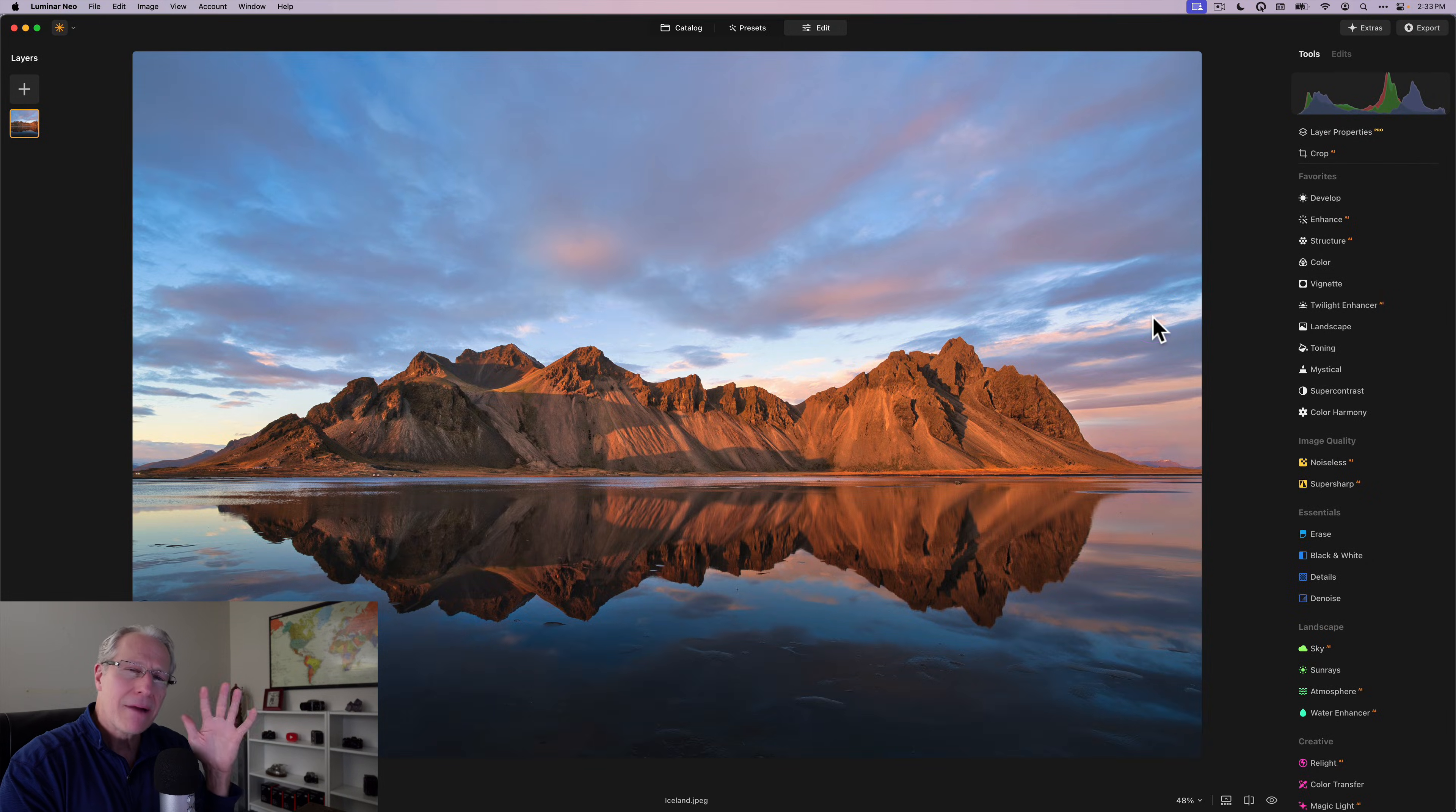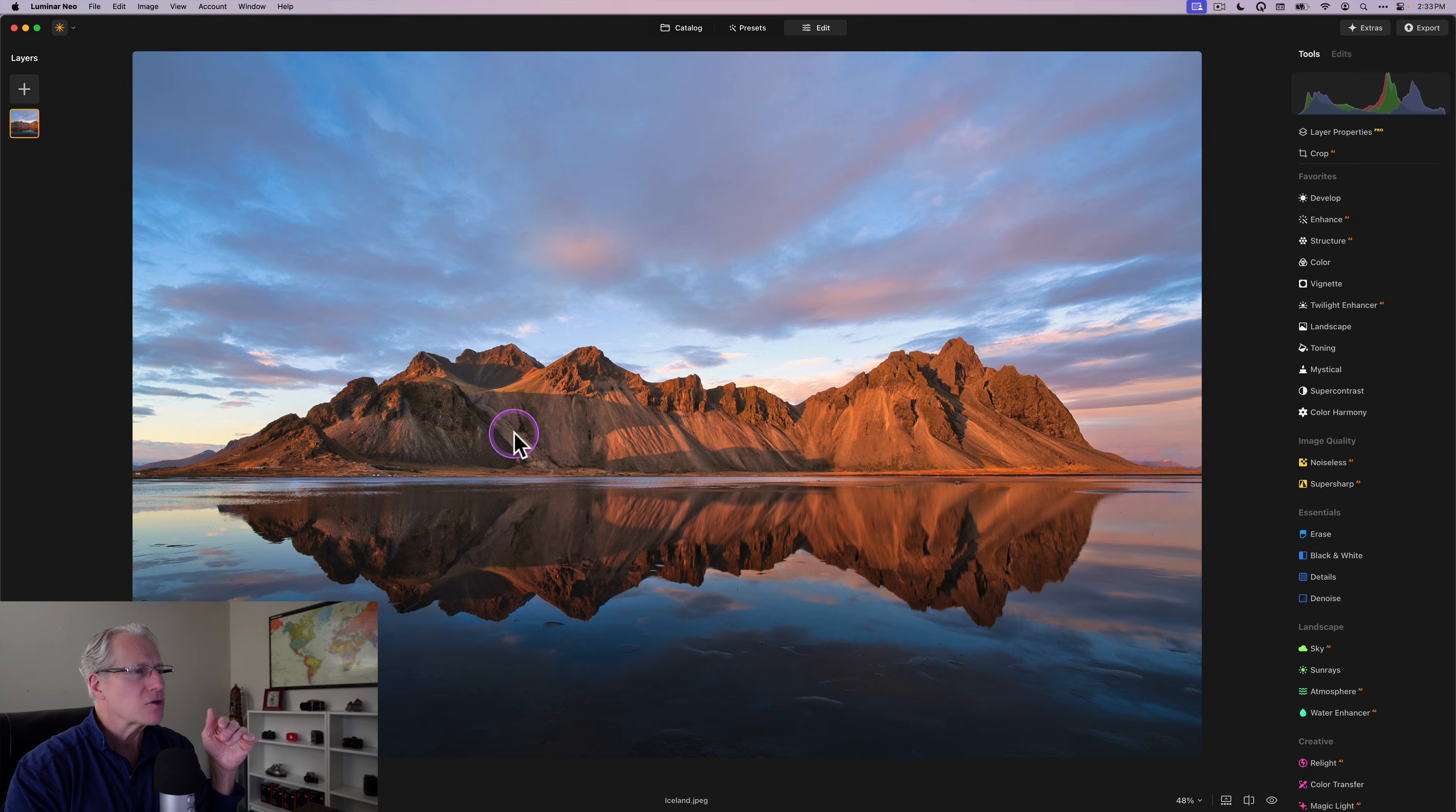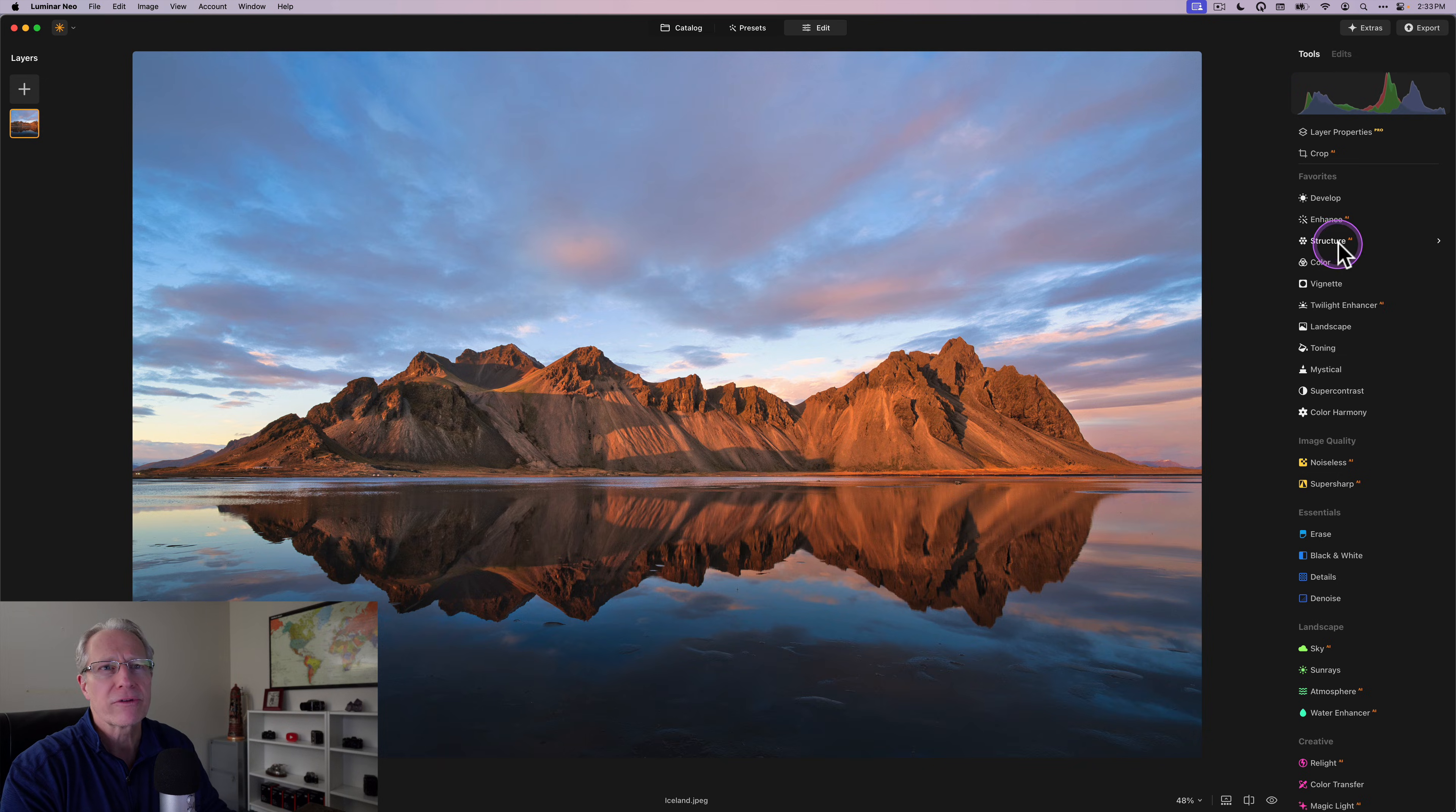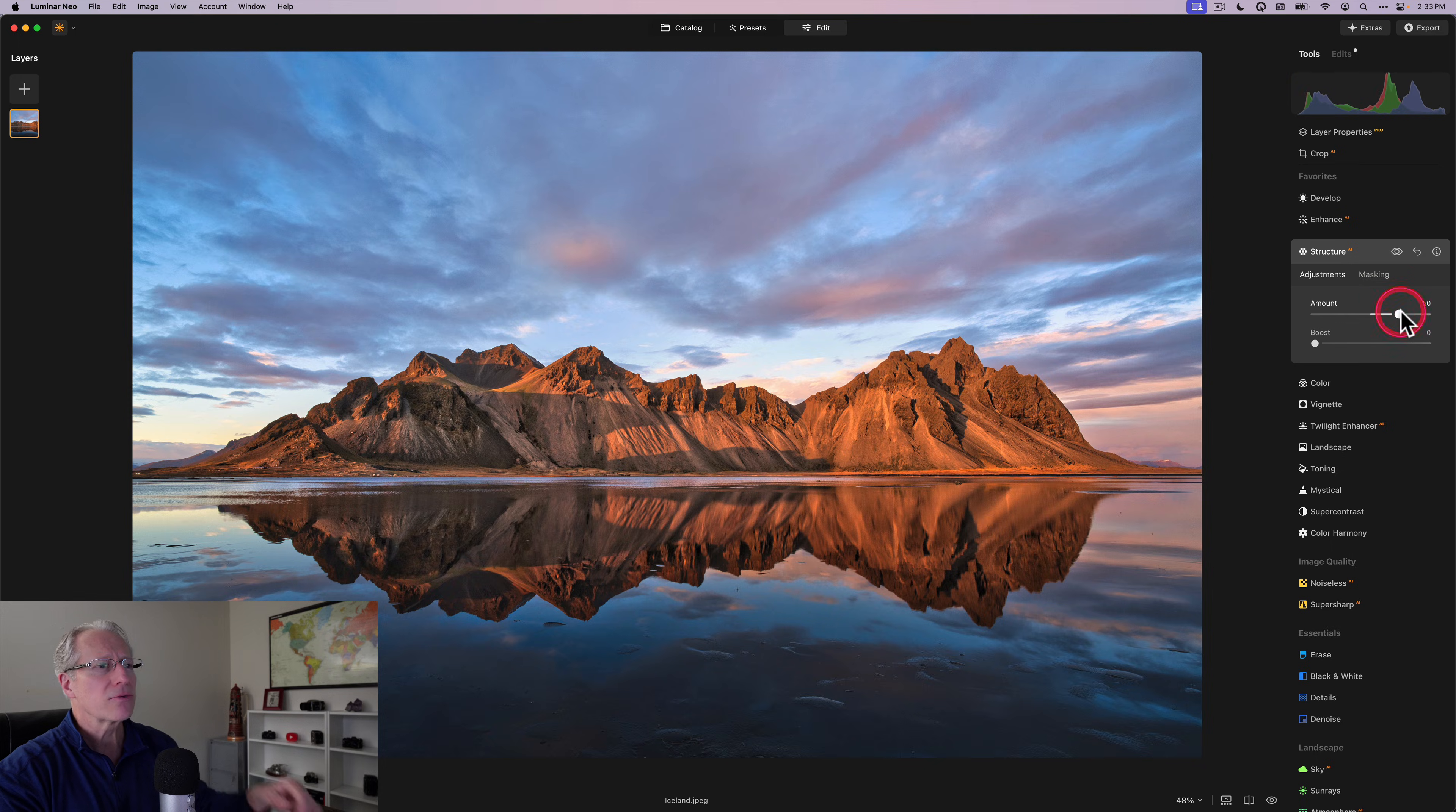And what I'd like to do is apply structure, but I really just want to apply structure to the mountain and to the reflection of the mountain. I don't want it in the water, and I don't really want it in this other part of the reflection. So what I would do in the past is I'd come drag the structure to the right, and you can see it's impacting the entire image.